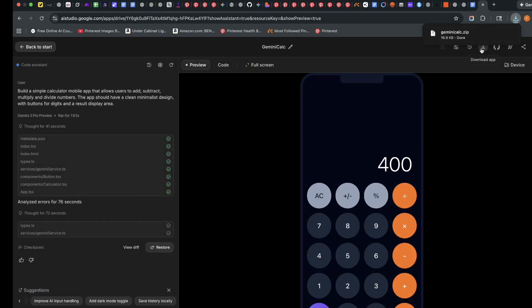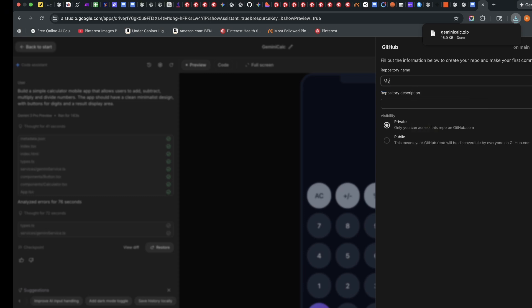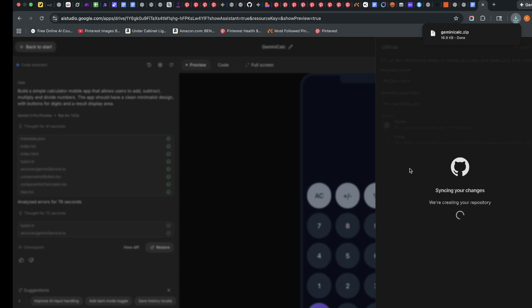But what I want to do is for us to deploy this app using GitHub. So I'm going to click on save to GitHub. Then I'm going to create a new repository name. I'm just going to say my calculator, calculator, and then repository description. I'll say for calculator app.